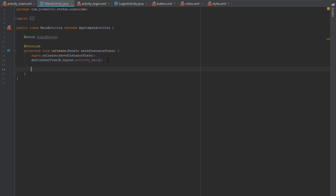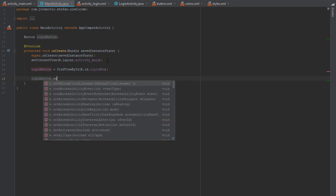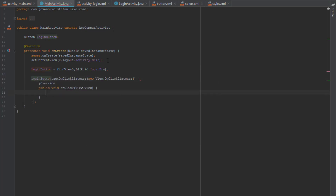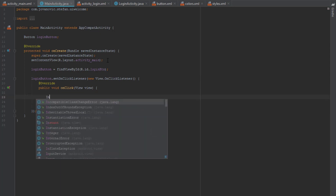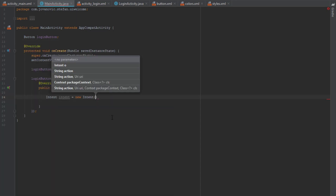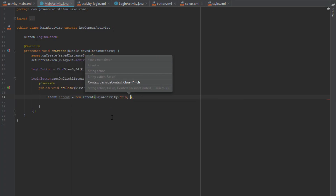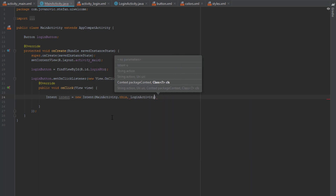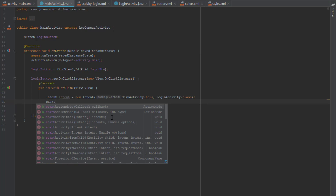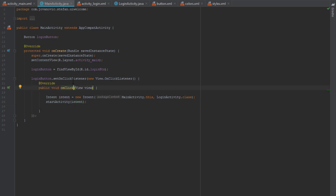In the onCreate method we are going to find the ID of our button and associate it with our login button variable. Next we are going to use that button to set a click listener, and we are going to use Intent to navigate from MainActivity to LoginActivity. Just type new Intent, pass two parameters — first is MainActivity.this and the second is LoginActivity.class — then call startActivity and pass the intent parameter inside.